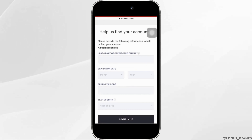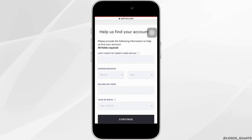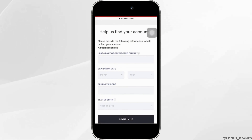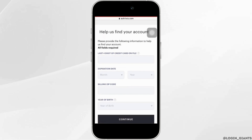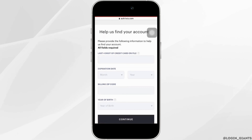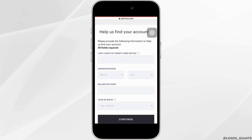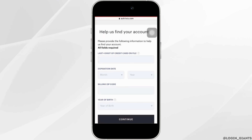Now you will have to fill up some detailed information about your account. Firstly, enter the last four digits of your credit card on file and then also enter the expiration date of the credit card. Then enter the billing zip code and at the end enter your year of birth.